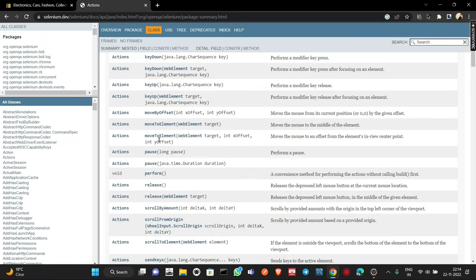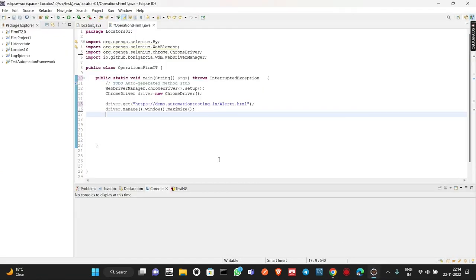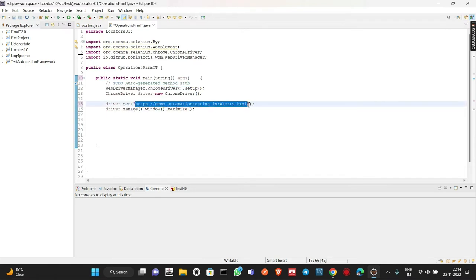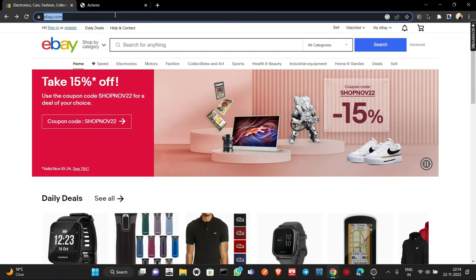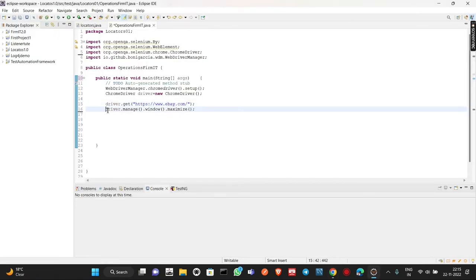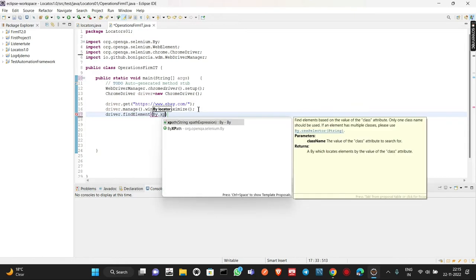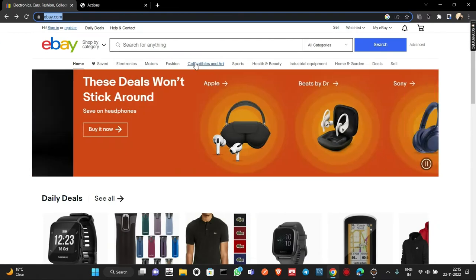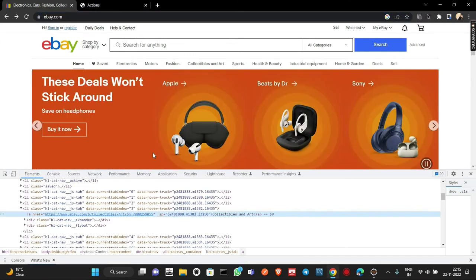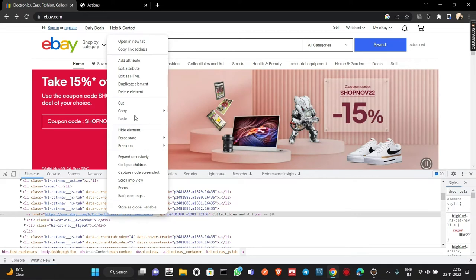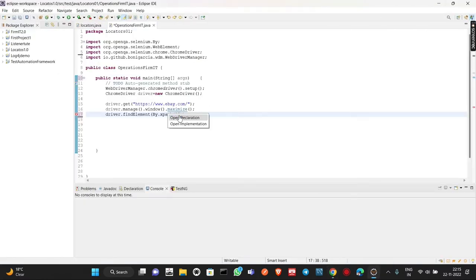Let me move to the script. We have invoked the Chrome browser, and now we need to navigate to eBay.com — pasting the URL here. Then we maximize the window. Now I'm writing driver.findElement, then By.xpath, and providing the XPath of the Collectibles and Art element. I'm inspecting that element on the web page — this is the anchor tag responsible for Collectibles and Art — and copying its XPath.